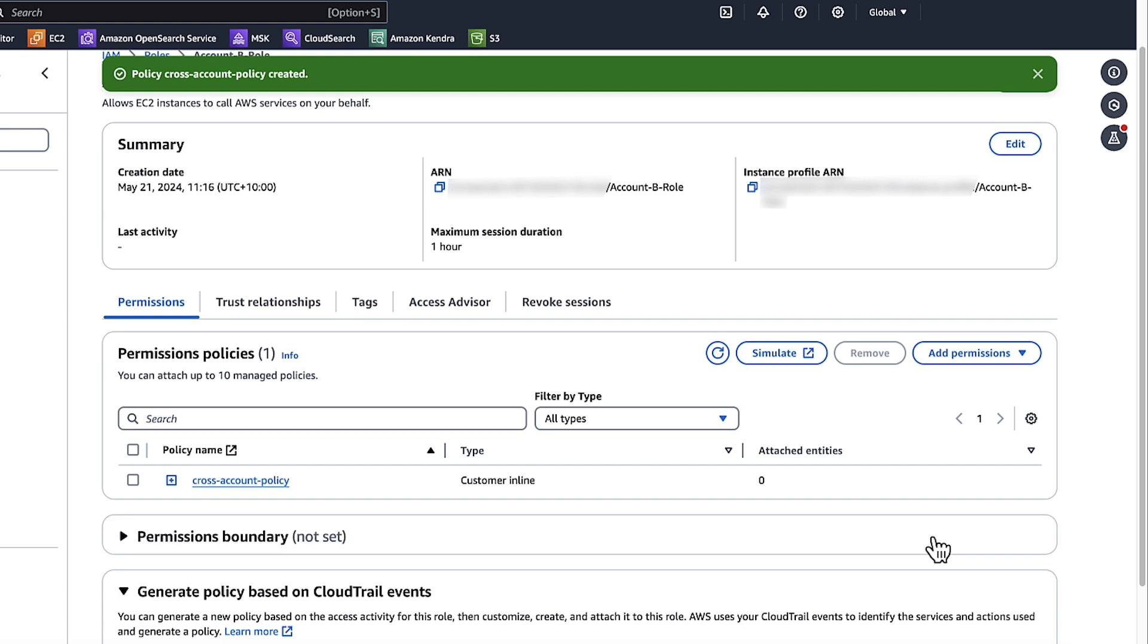We can now use this role in Account B to access the Bedrock API in Account A.